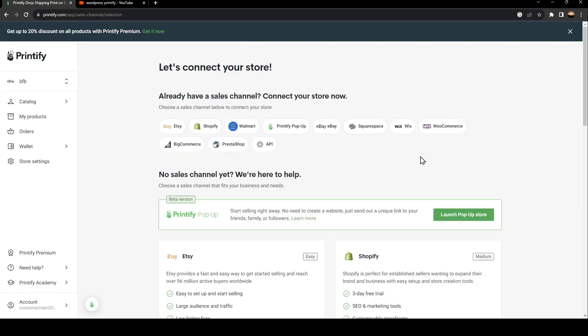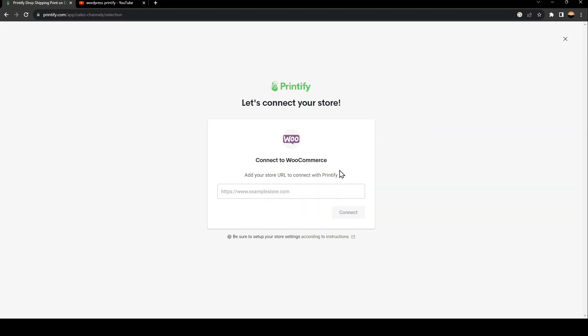From here you're going to find all of the available stores that you can connect with Printify. So basically, in order to connect WordPress to Printify, just go ahead and click on WooCommerce.